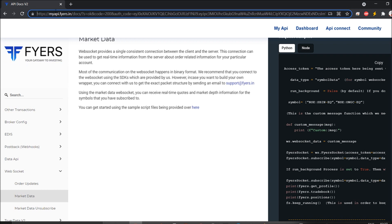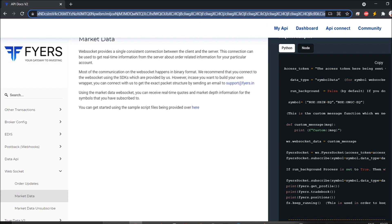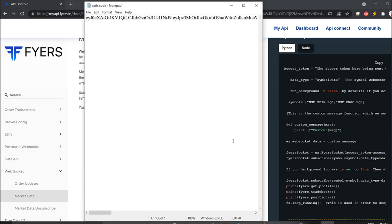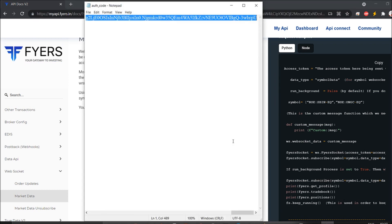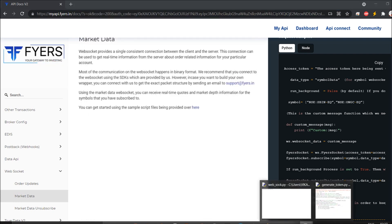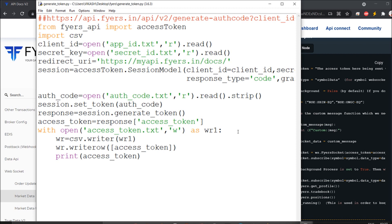Once you paste the URL in the browser, the auth code will be there. Copy everything up to before the ampersand — leave out the 'ampersand state equals none' part. Do Control+A and Control+V, save that code, then come back to the access token generation script, press run, and the access token will be generated and saved in access_token.txt.